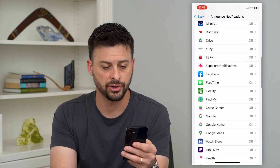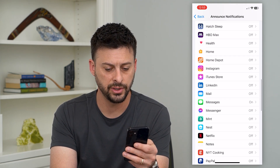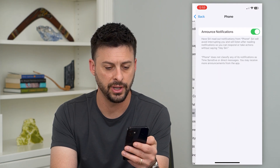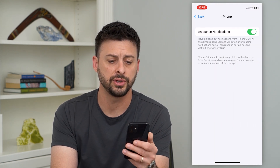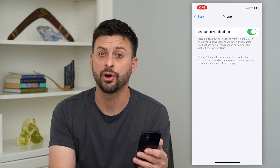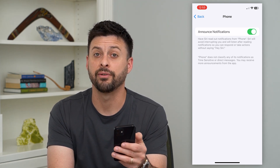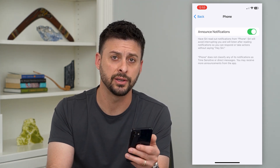A lot of these are turned off. If you wanted to get Phone here, let's turn that on so that basically if I get a phone call, it will announce that I have a phone call in addition to ringing.